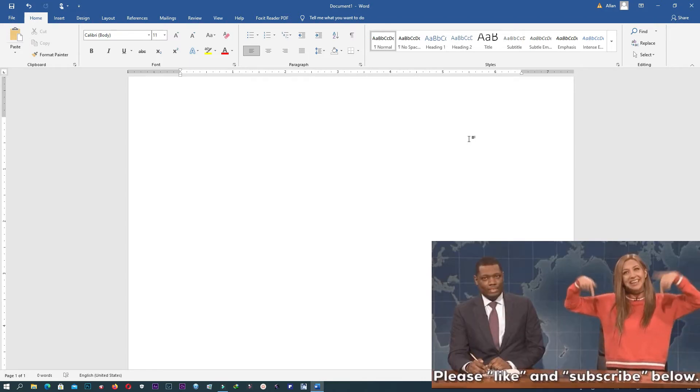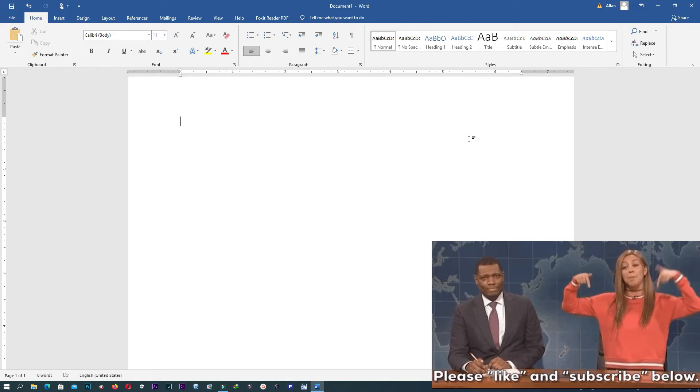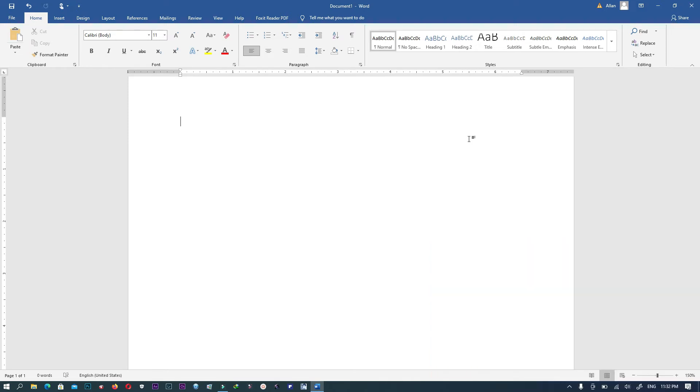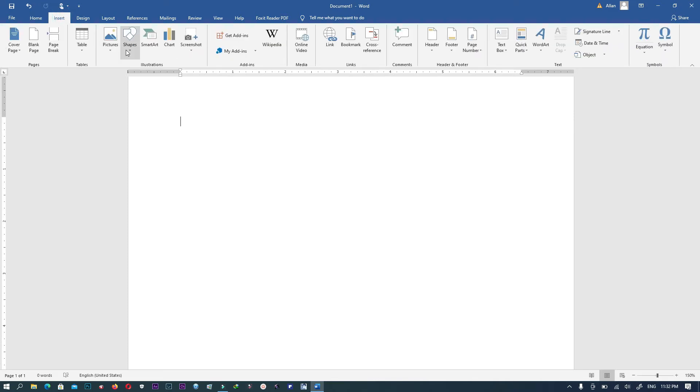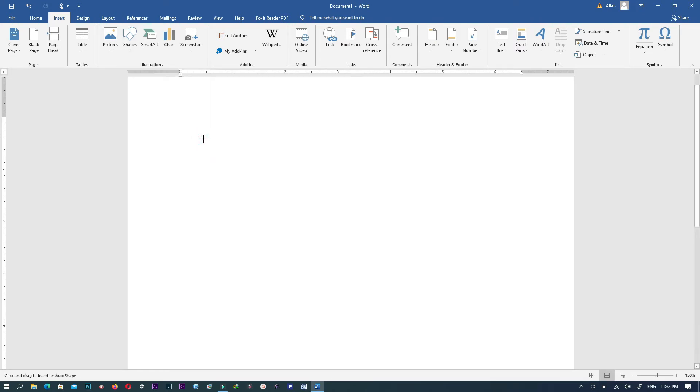So what are we going to do in case you want to insert a semicircle? This is what to do: you go to Insert, then you go to Shapes, then from there you click on an arc like this.